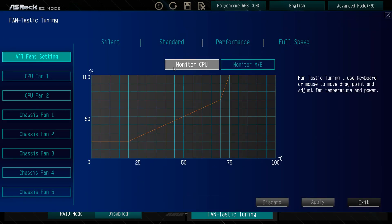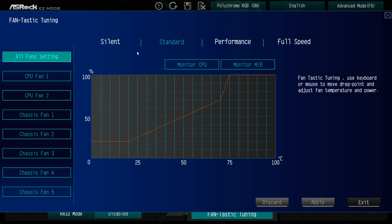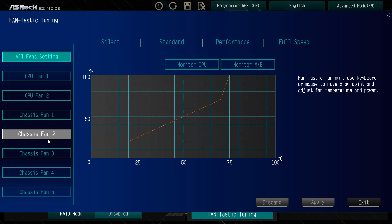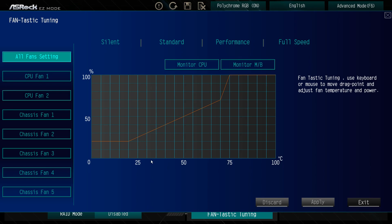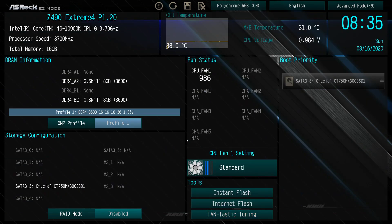Fantastic tuning allows you to fully tune your fans. You saw we did that silent, standard, performance on the CPU fan, but you can do it on all of the fans and all of the headers that are on the board. You have this nice little graph that will show you everything.